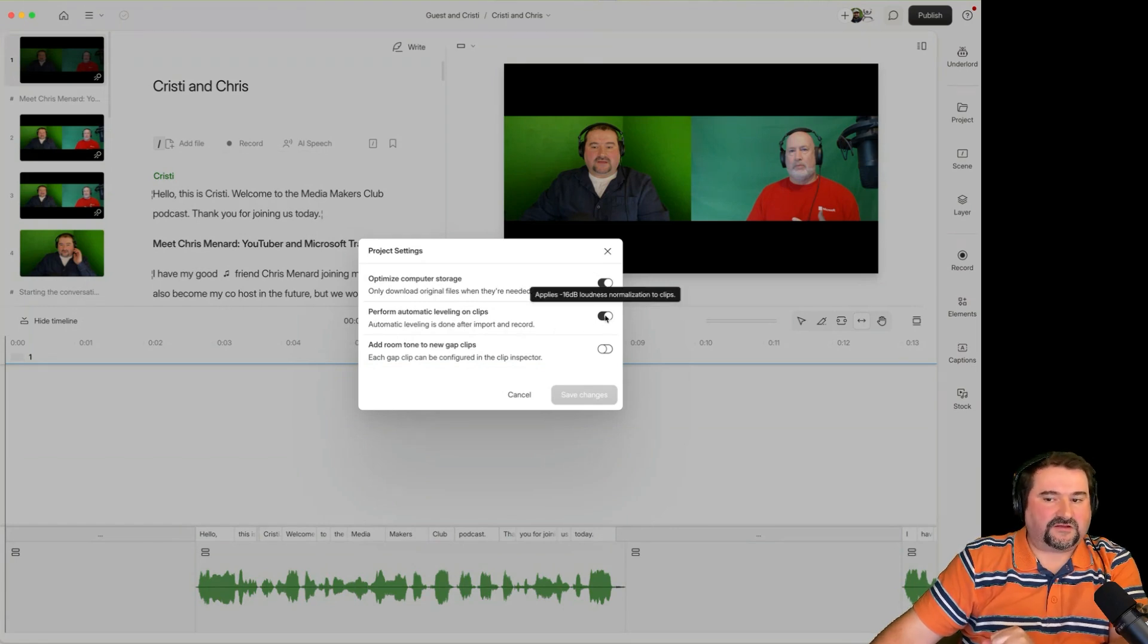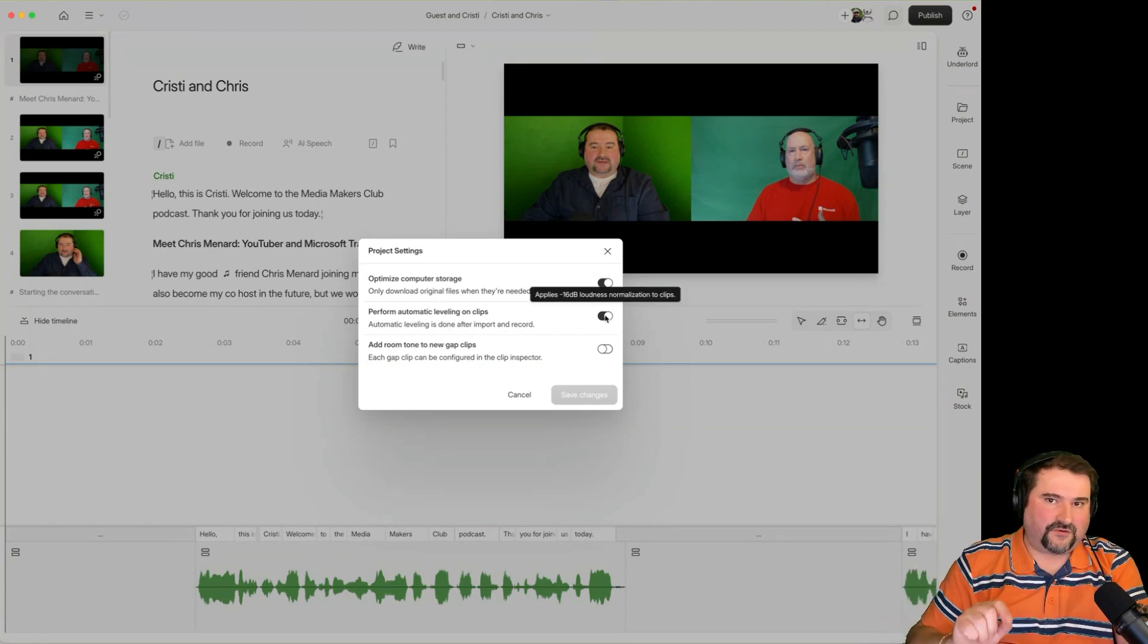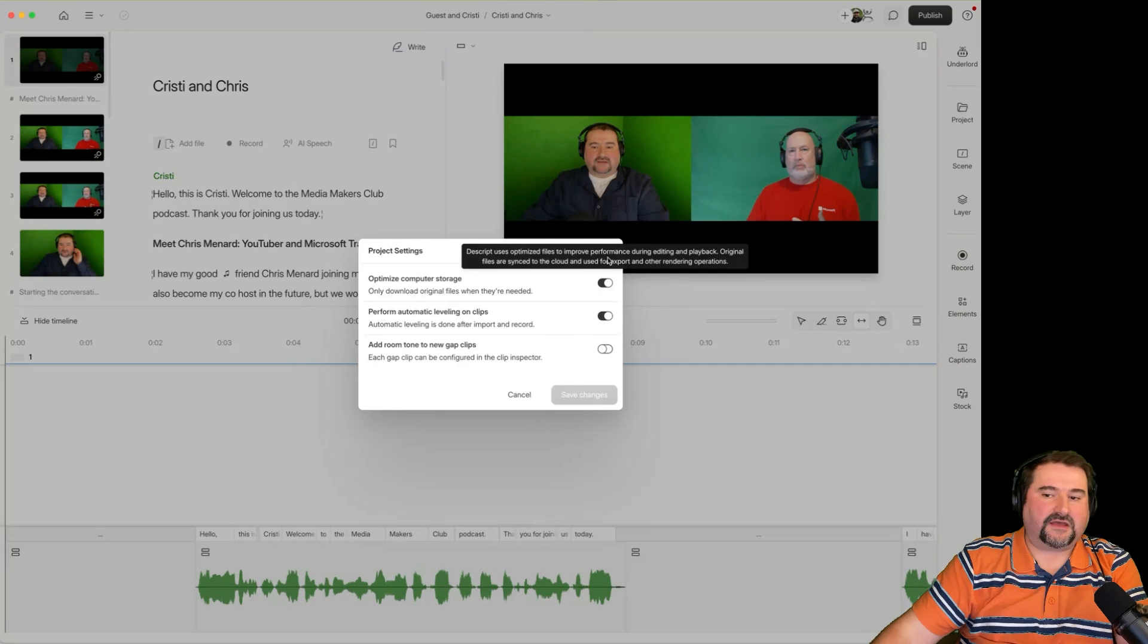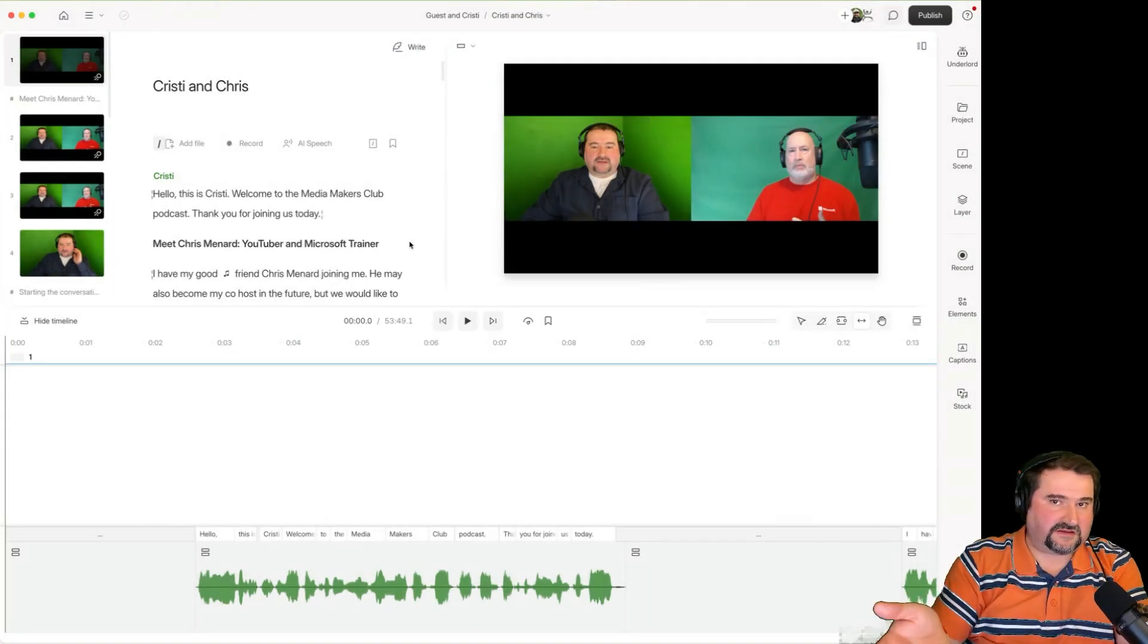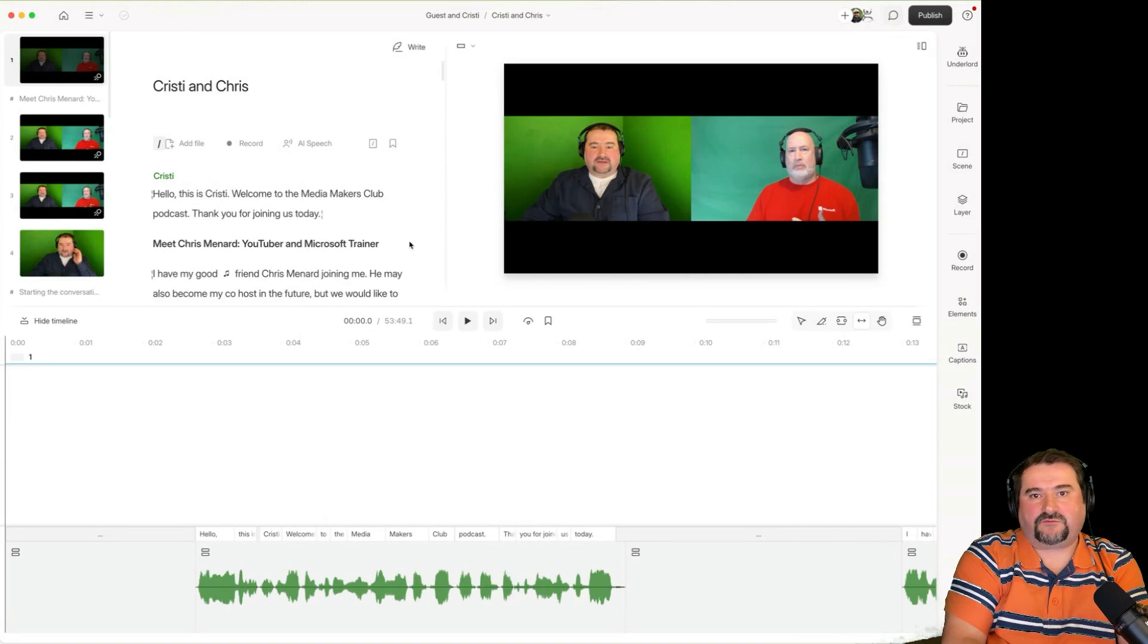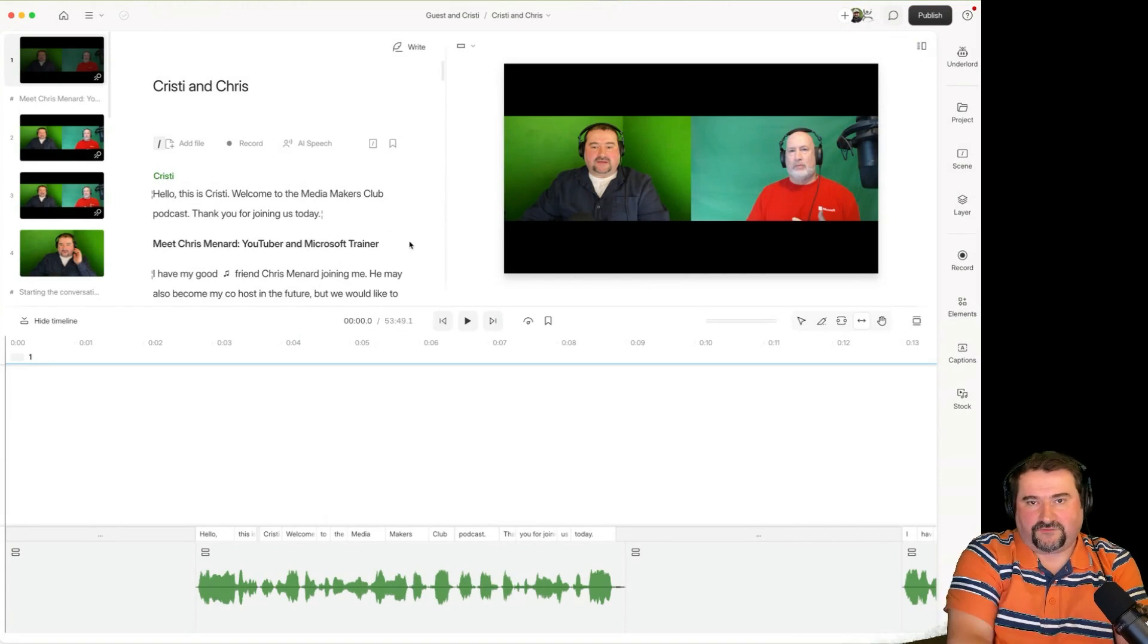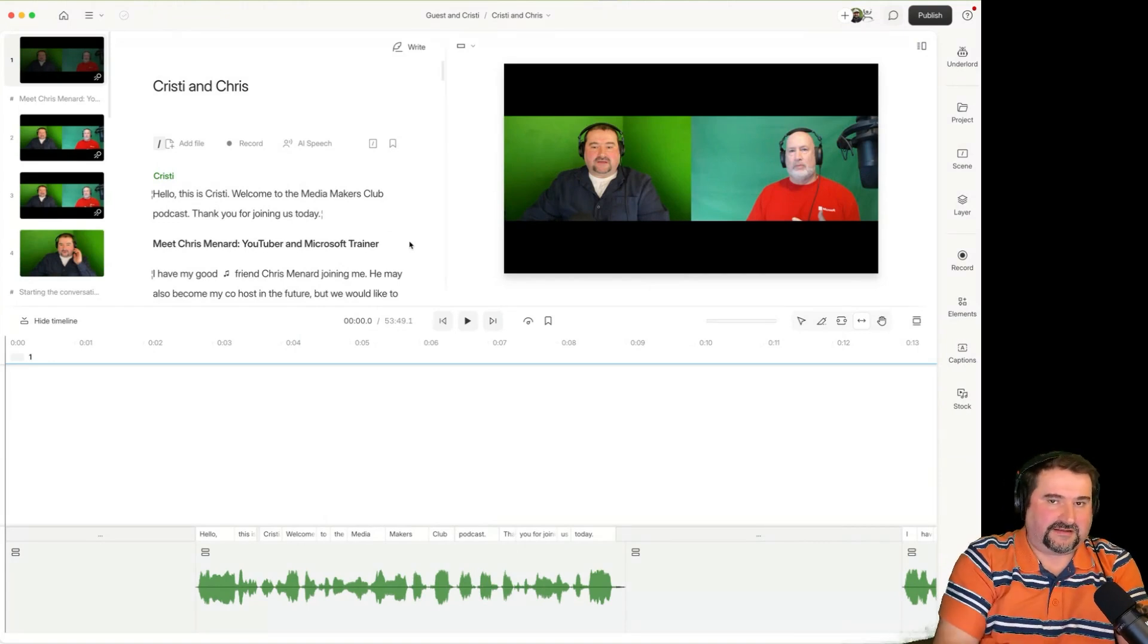So you can turn this off and then import your files. Okay. That's going to prevent it from doing that. But you've seen minus 16 dB is what they do by default when you bring any file in.